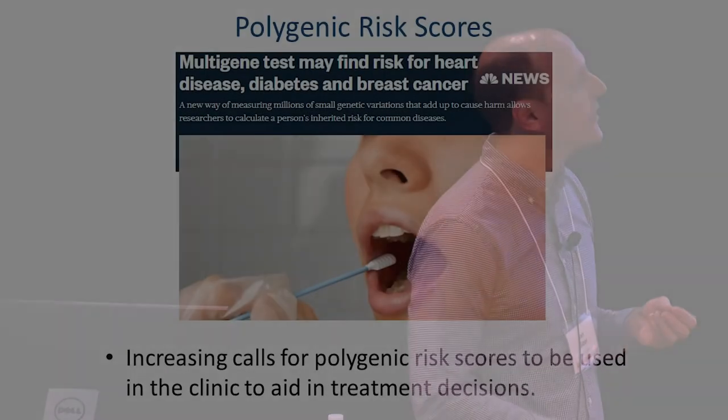I can then see how much that predicts drinking in an independent population. From that study I showed you, they were able to predict seven percent of the variation in daily alcohol consumption in a completely independent sample — which is a lot more than two tenths of a percent.